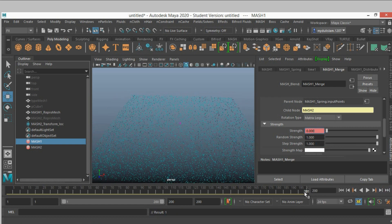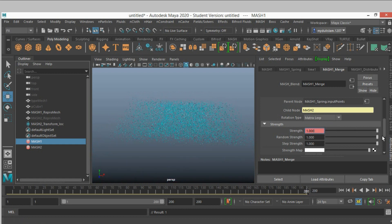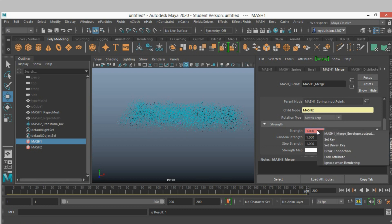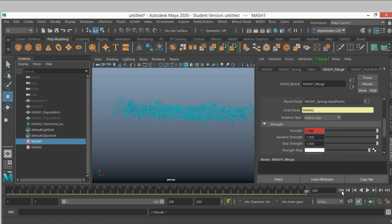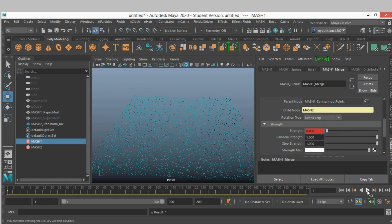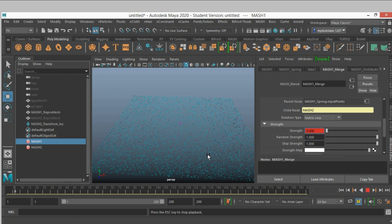Go to frame 200 and slide the strength to 1, right click, set another key. Now go to frame 1 and click play and see the effect.